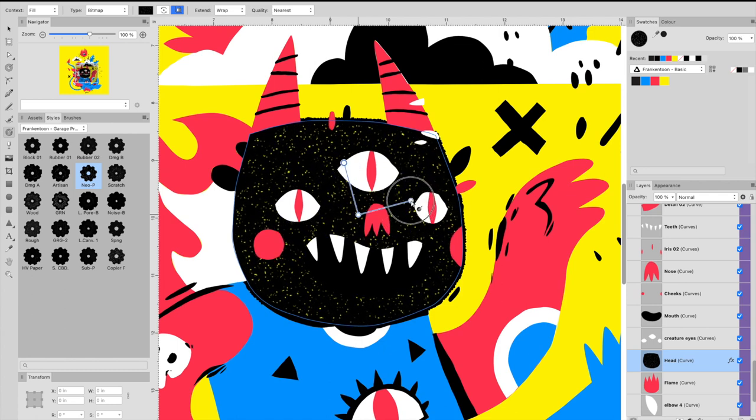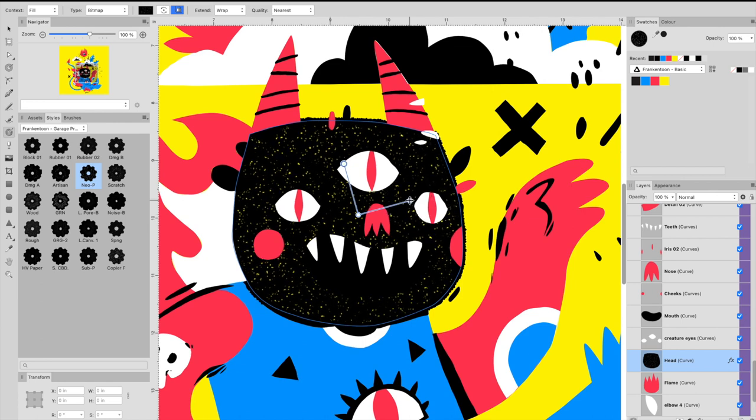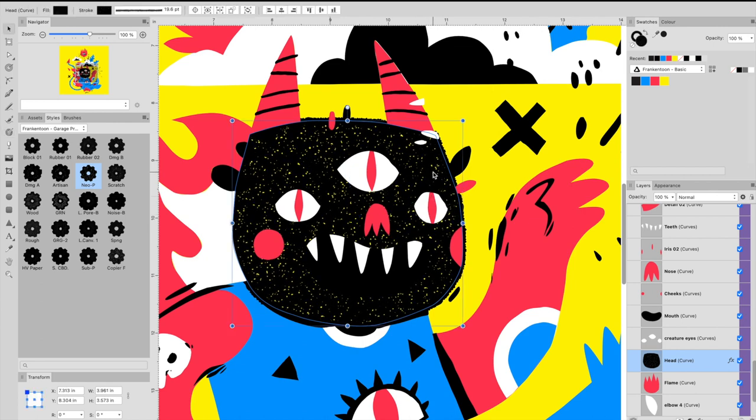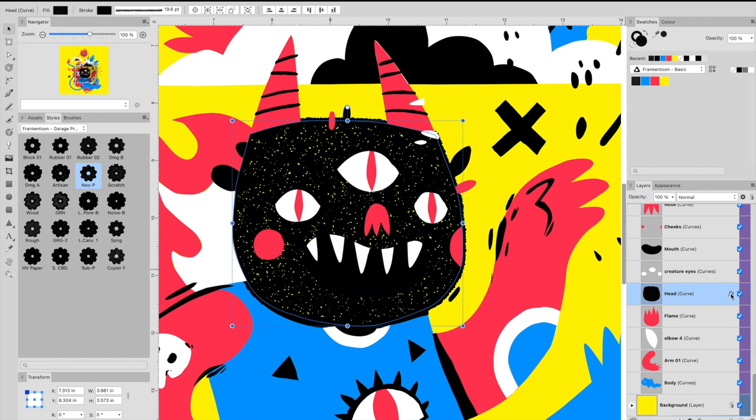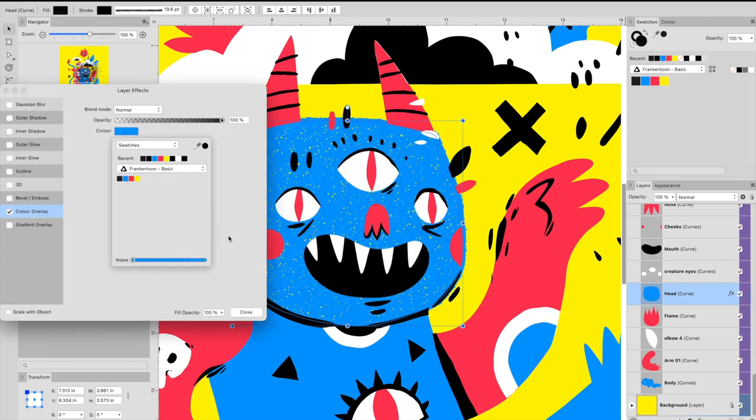In addition, Garage Press Styles add a Color Overlay effect automatically. To change this color, navigate to the Layers panel and click the Effects icon.